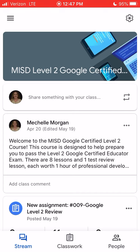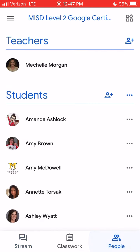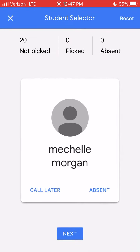I'm in one of my Google Classrooms, and down at the bottom I have the option for People, so I'm going to click on that. Once I do that, up at the top on the right-hand side I have the four little squares — three of them look like squares and one of them looks like a diamond. I'm going to click on that, and it's going to take me to the Student Selector.